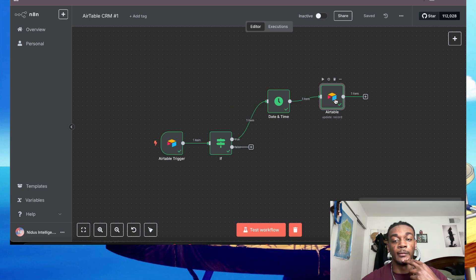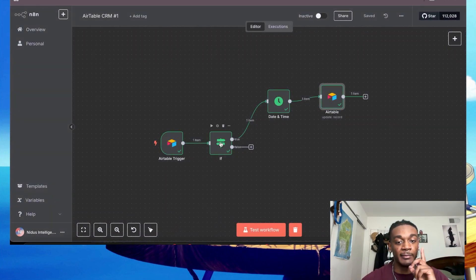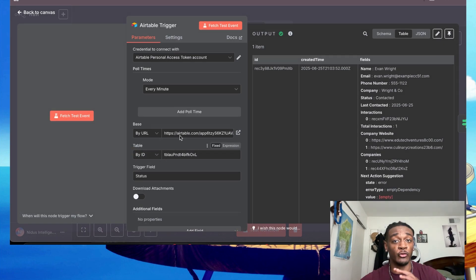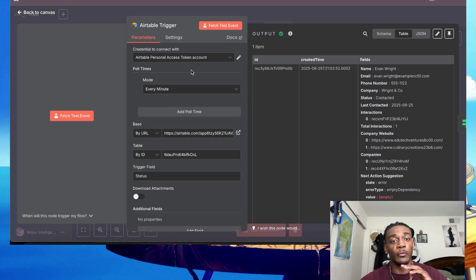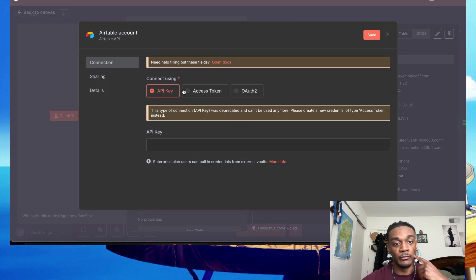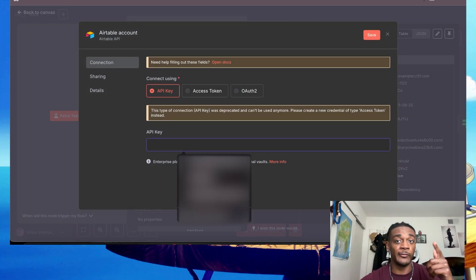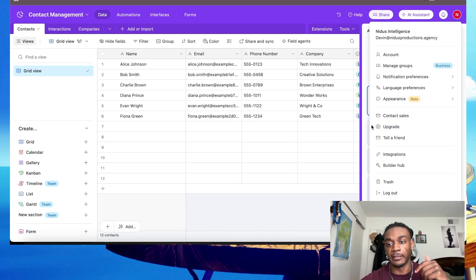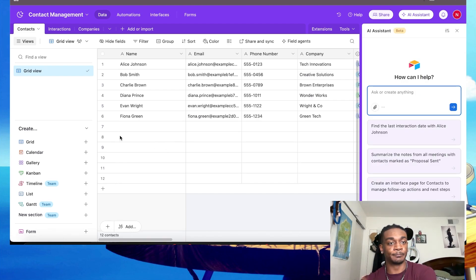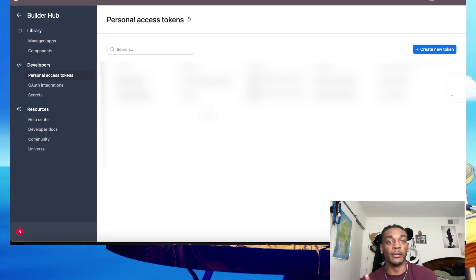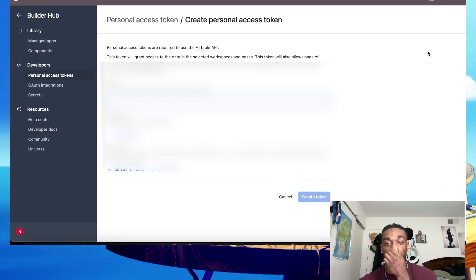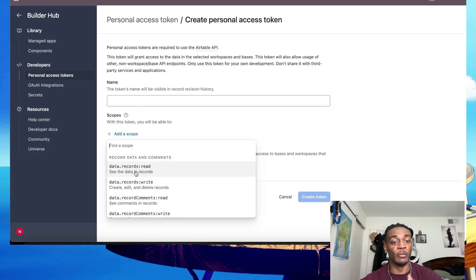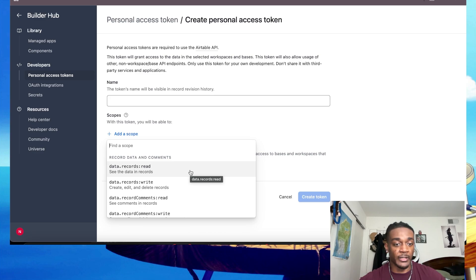Okay, so let me explain this real quick. How this entire system works is you'll need an Airtable trigger. Now here what you're going to do is connect with your credential. To do this - new credential - to get the API key for Airtable, you go over here, go into your settings, Builder Hub, go down to personal access tokens, hit Create a token. Now you can go ahead, name it whatever you want.